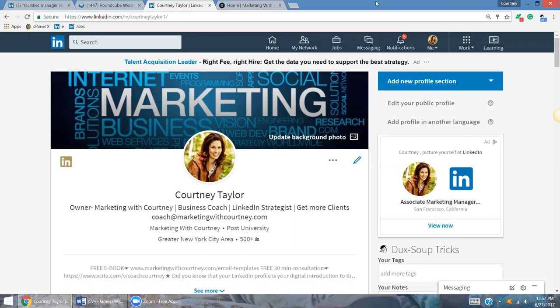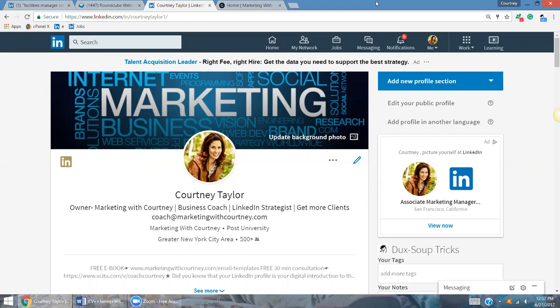I just want to give you one key tip about your LinkedIn profile that's really essential for creating your brand and showing value as to what you can bring to the table, whether you have your own business, whether you're looking for employment, whether you are a freelancer or independent contractor.